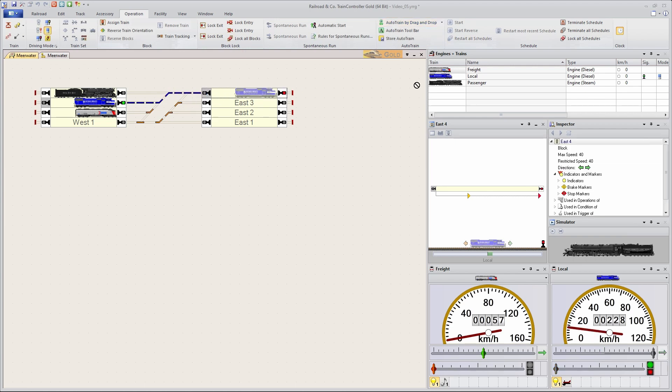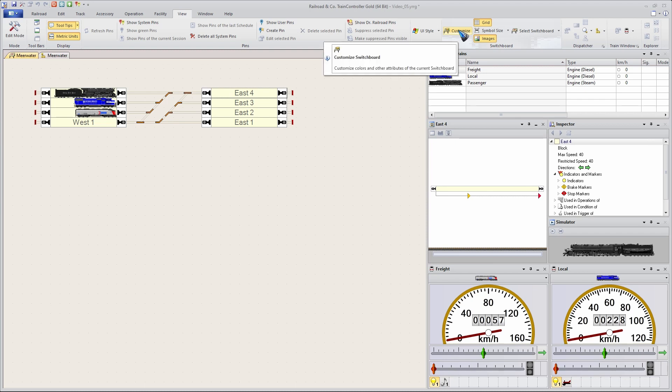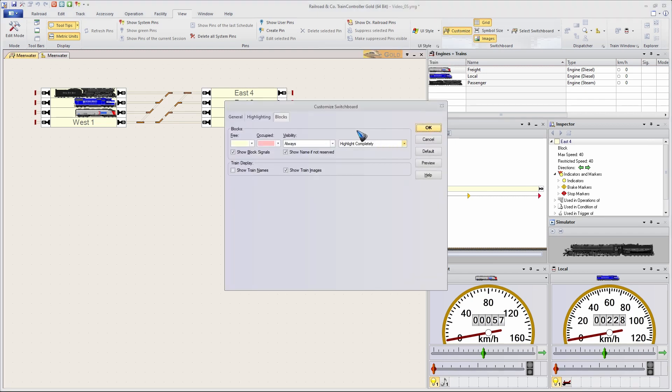Yeah, it's a blue line. But again, a striped line. I don't want striped lines. I want a continuous line. So let's go back to customize the switchboard.